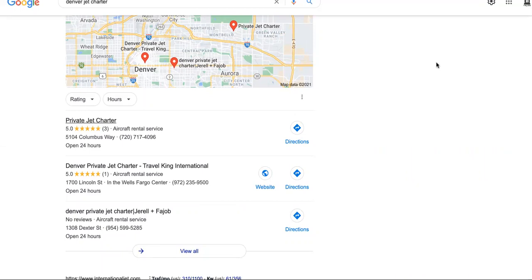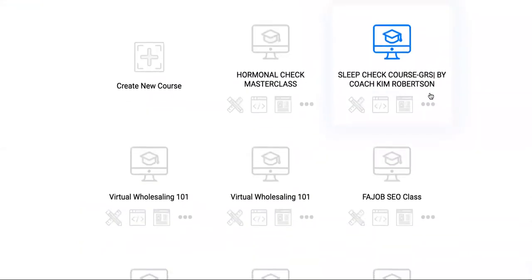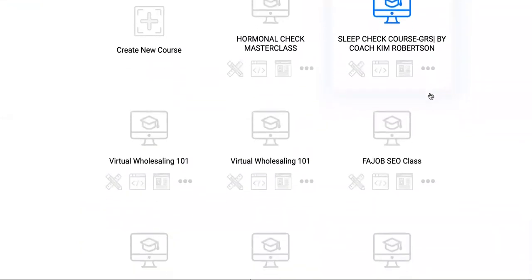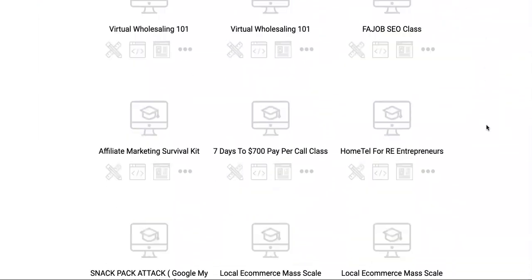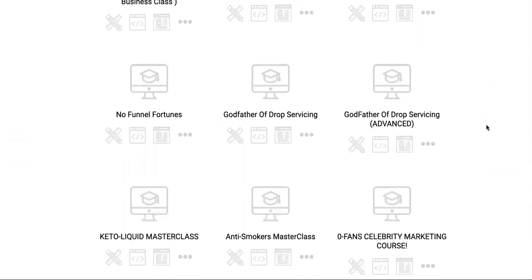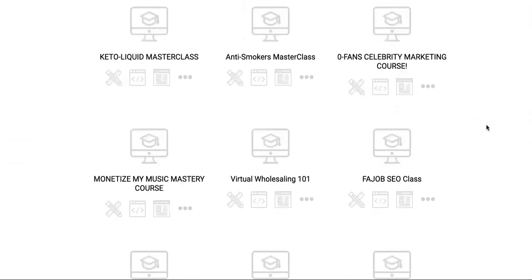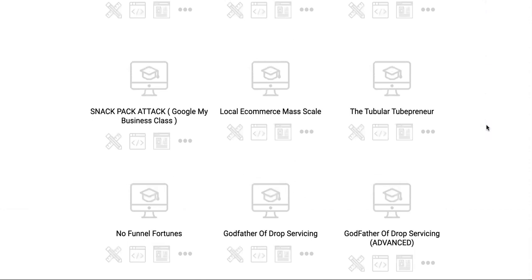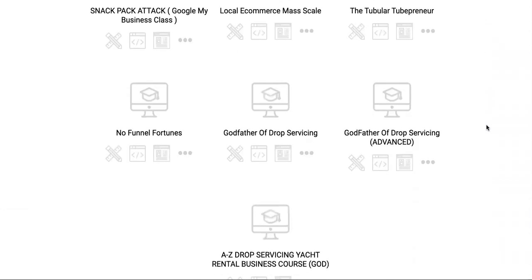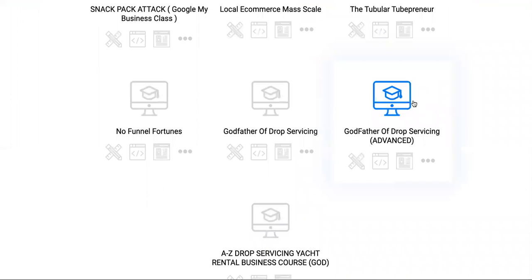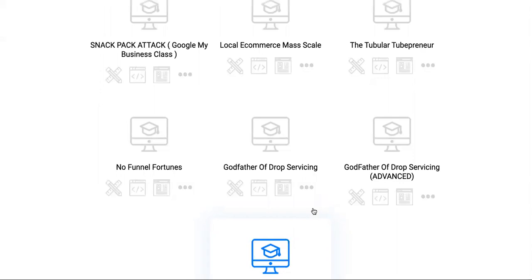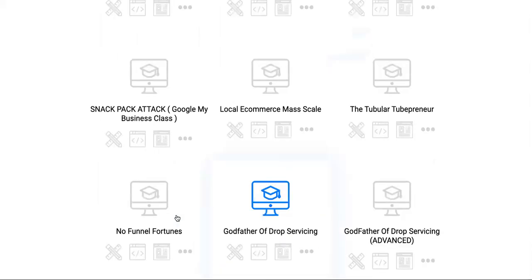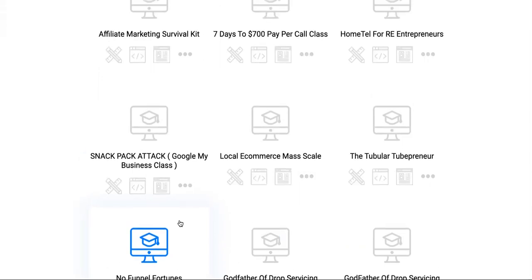I want you guys to take advantage because you get access to all of our courses—past, current, present, and future. All future courses, if you take advantage today, you will get at no cost. We have the Godfather of Drop Servicing course, the advanced course where you can drop service high ticket services such as yacht rentals, private jet rentals. Then we have No Funnel Fortunes. Everybody thinks you need a funnel. We show you how to kill it without any funnel at all.